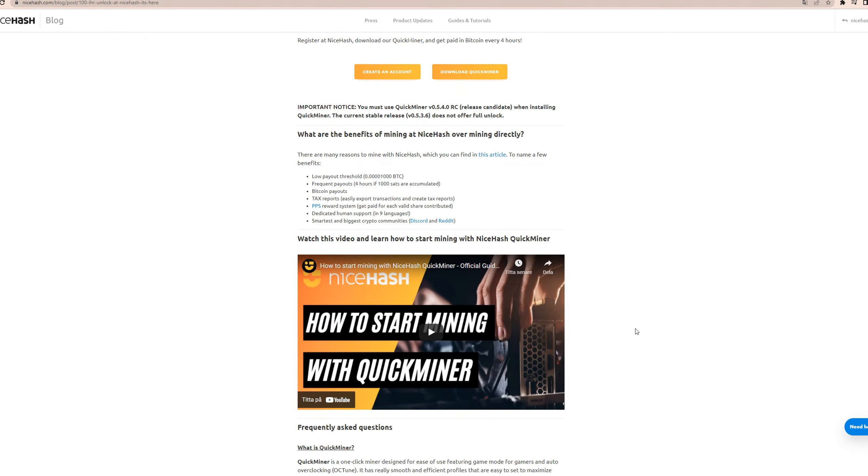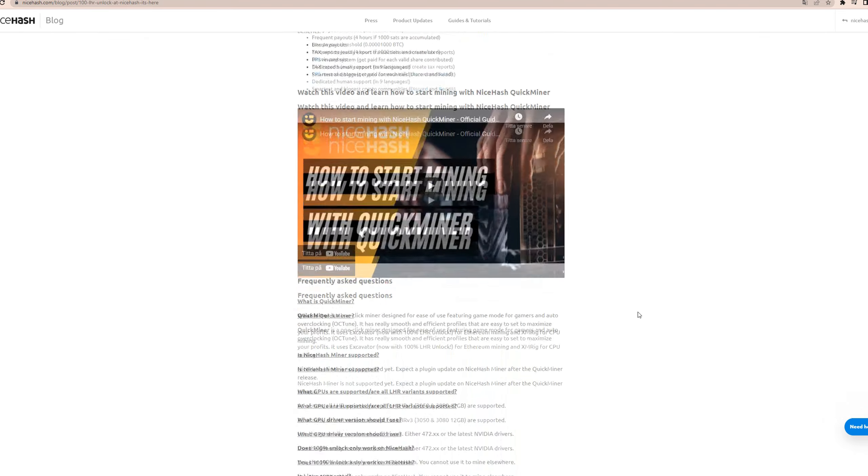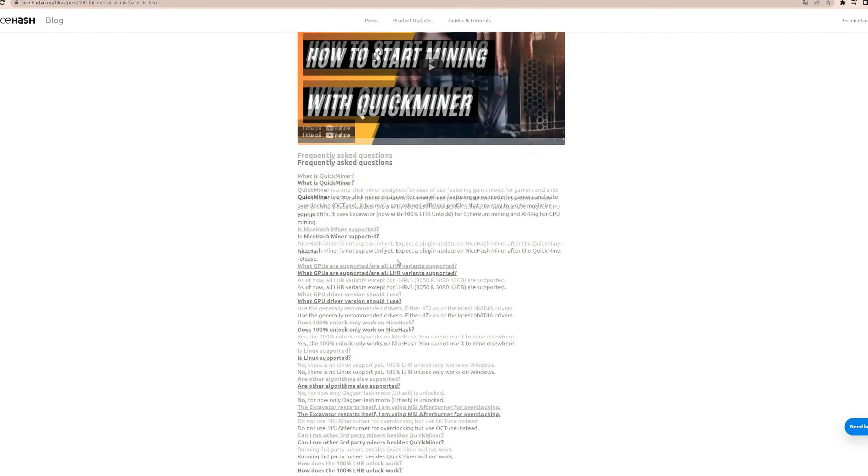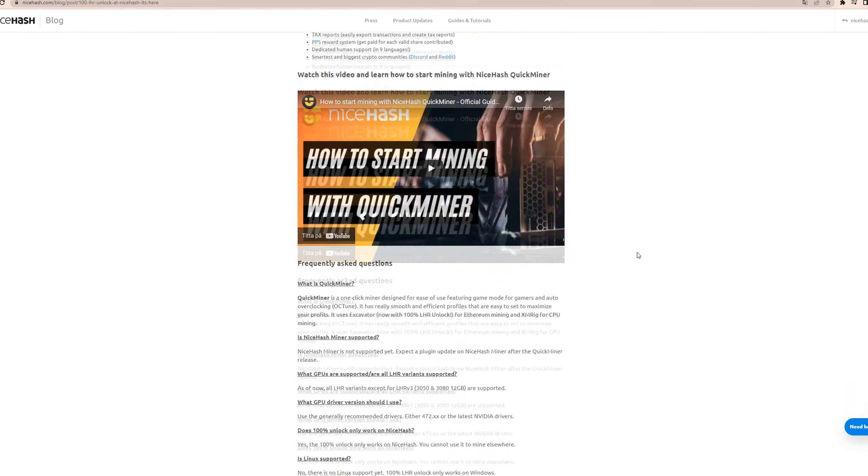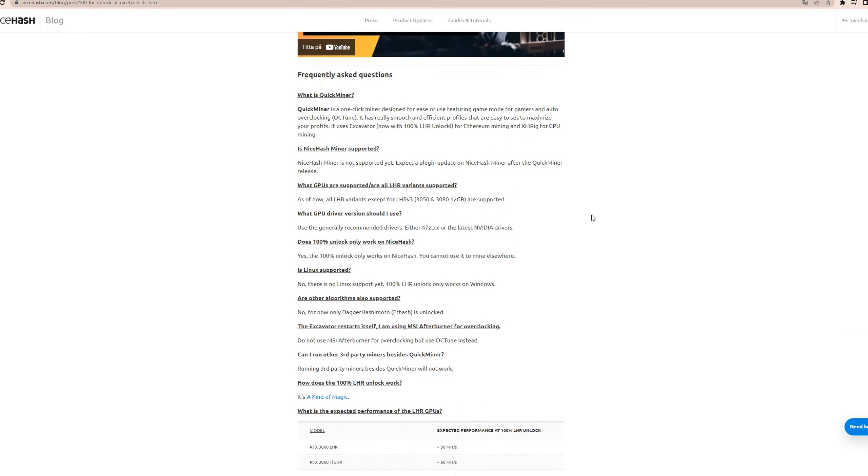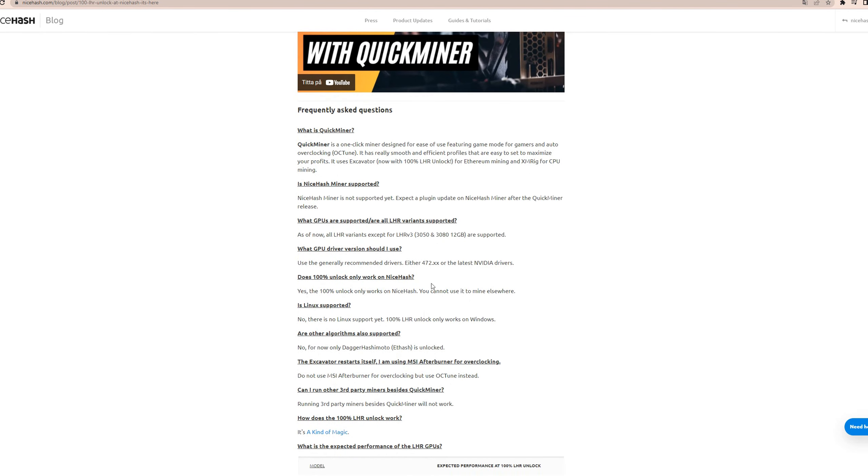It's just the regular story with NiceHash. It doesn't really say that much more, just that they're the only ones that does it. And then there's some things here, pause here if you are gonna start using this QuickMiner and you run into problems. There might be something here to help you out.